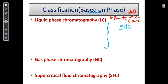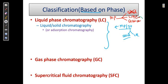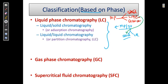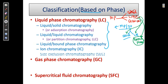In liquid phase chromatography, the further classification is based on both the mobile phase and the stationary phase. The stationary phase can be solid or liquid. So we have: first, liquid-solid; second, liquid-liquid; third, liquid bound phase; then ion chromatography; and then size exclusion chromatography. These last two are also forms of liquid chromatography.